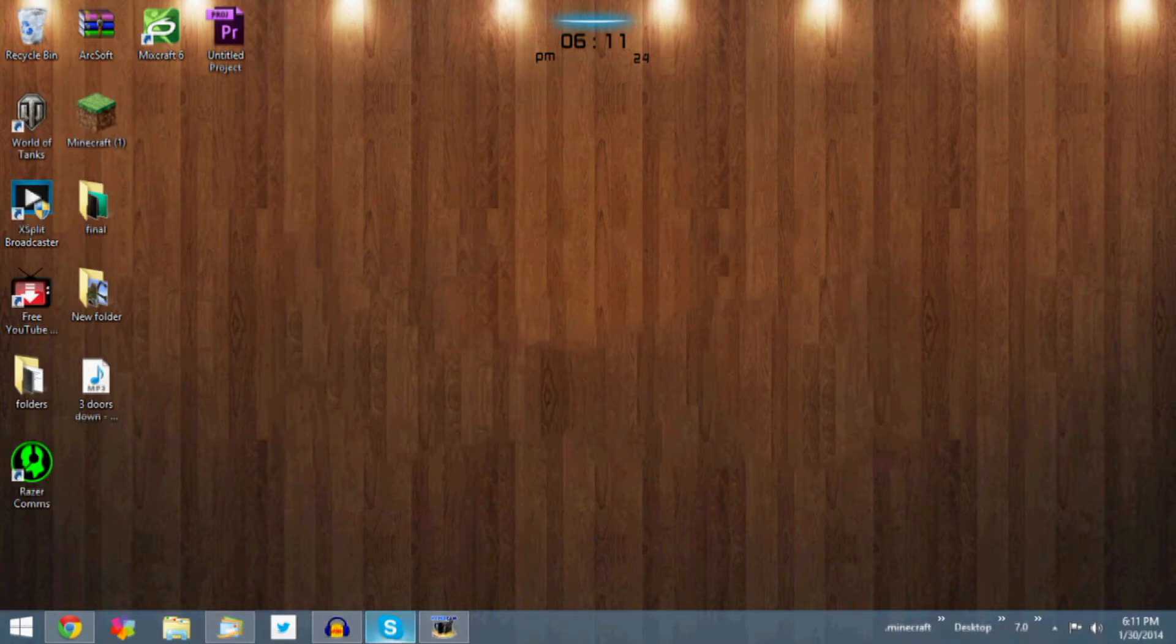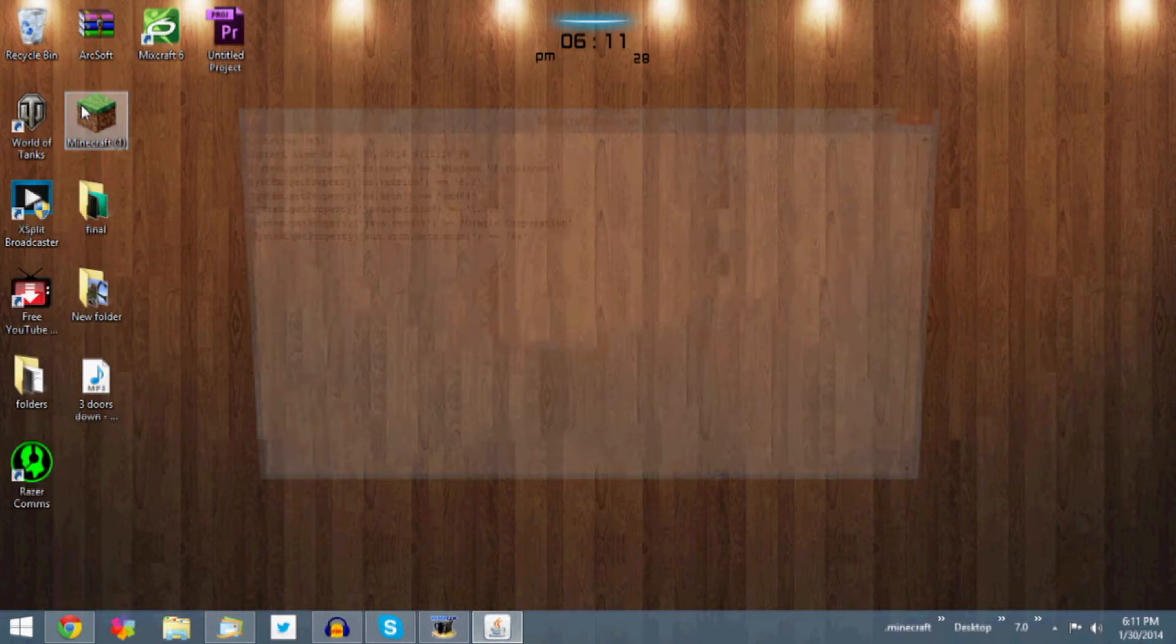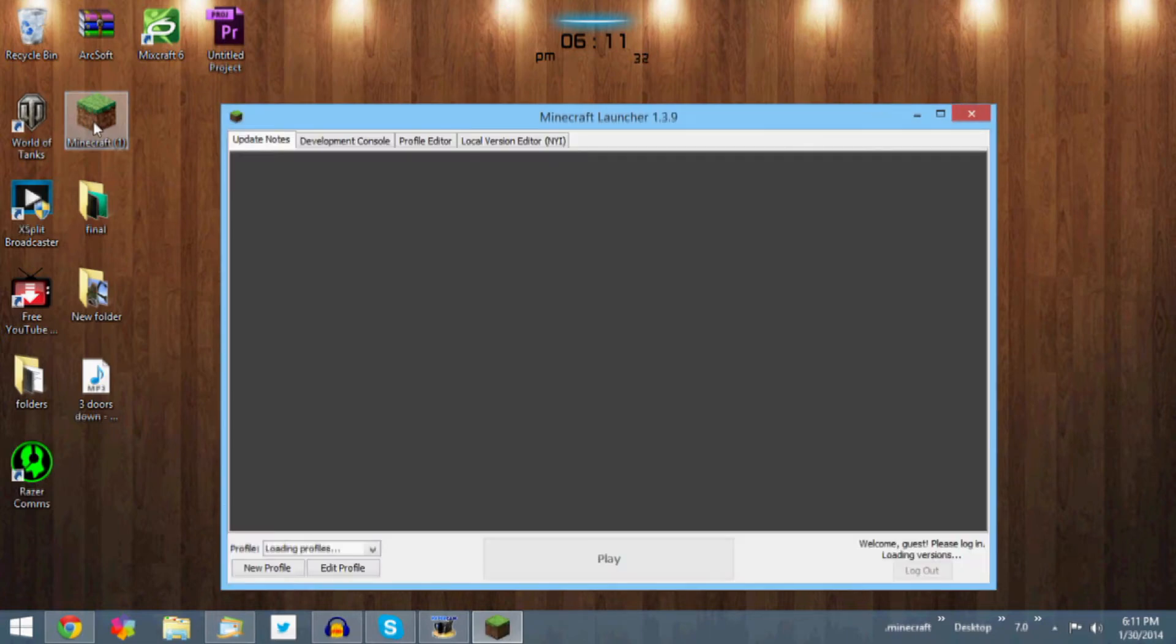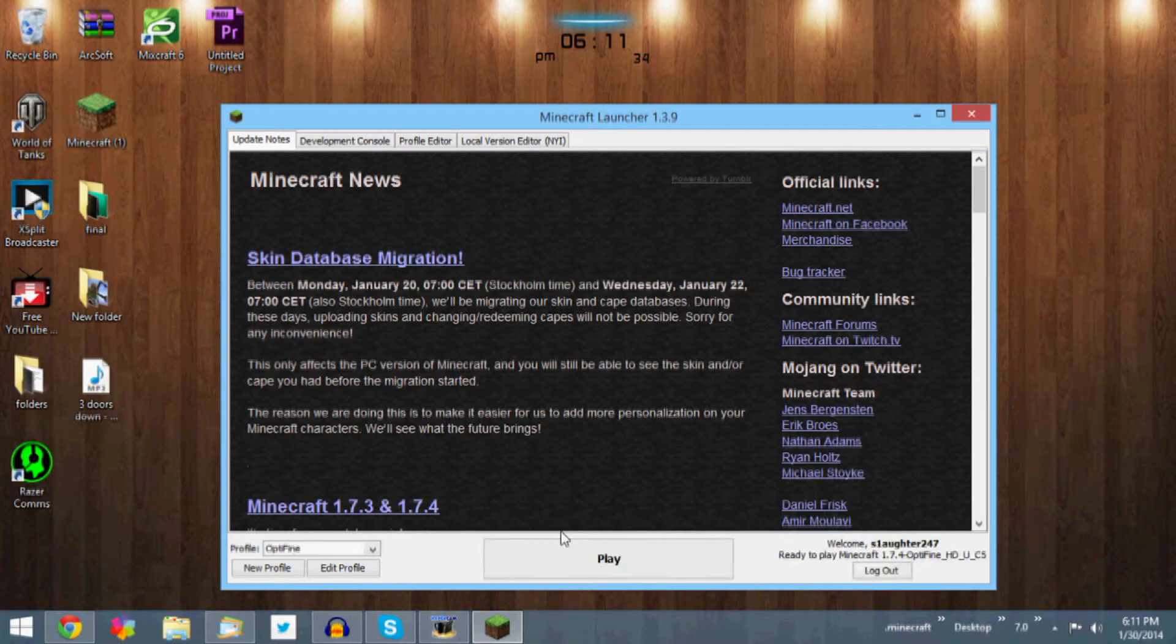Minecraft has to be off while you're doing this by the way, that's why I exited it out, or else it won't work. I want to open that up, hit play.